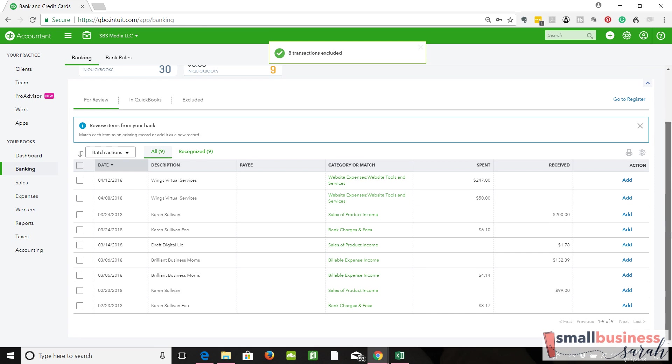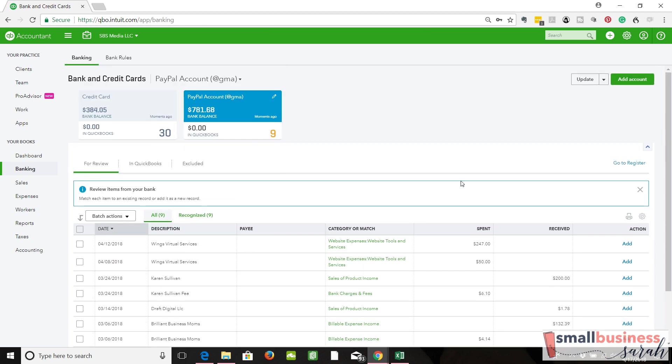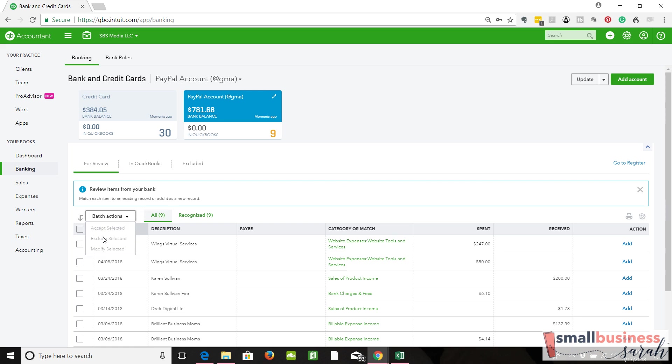Okay, so that's all I wanted to show you here. When you have transactions that are prior to your start date, don't worry about categorizing or matching them, just simply exclude them and get rid of them. And then we're going to deal with a few more issues related to your opening balance and your opening start date for your bookkeeping in a different video.